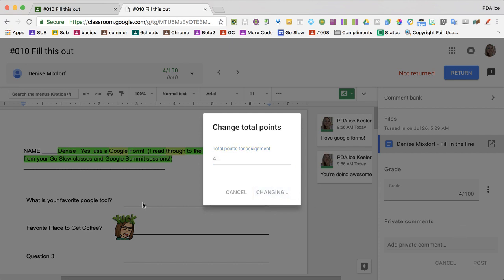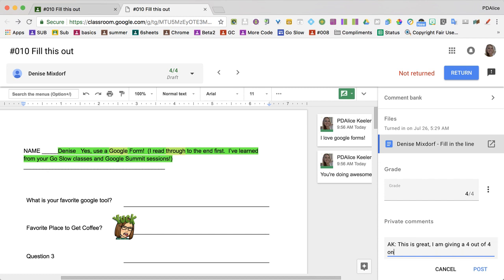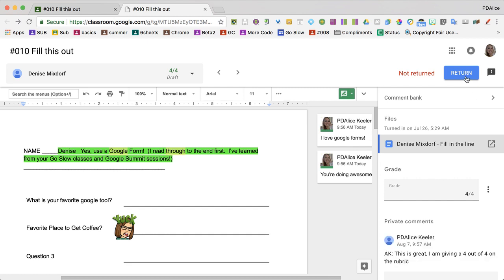Change. Now while I'm looking at student work, I'm able to add a private comment and post it. It's important for you to return, or students won't be able to see their rubric score.